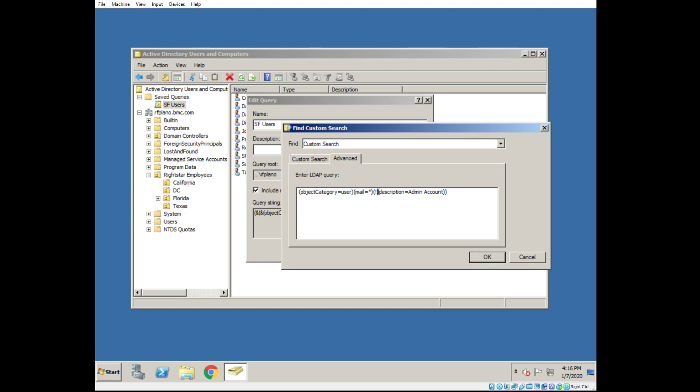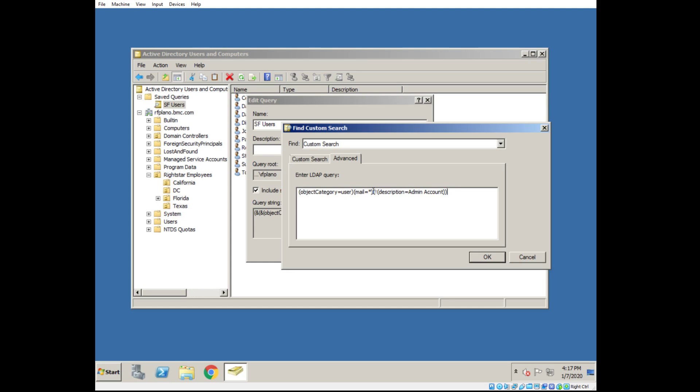And I'll highlight and show what we did. Description equals admin account—that will pull up all the users with an email address that have a description of admin account. But I have enclosed that with the NOT operator, so that will reverse that. So now it will say, show me all the users that have an email address that do not have a description of admin account.